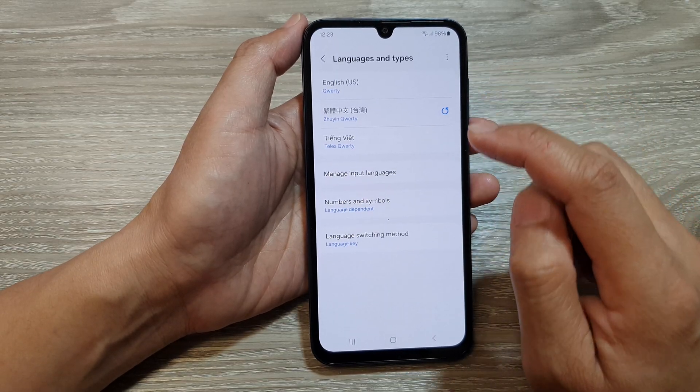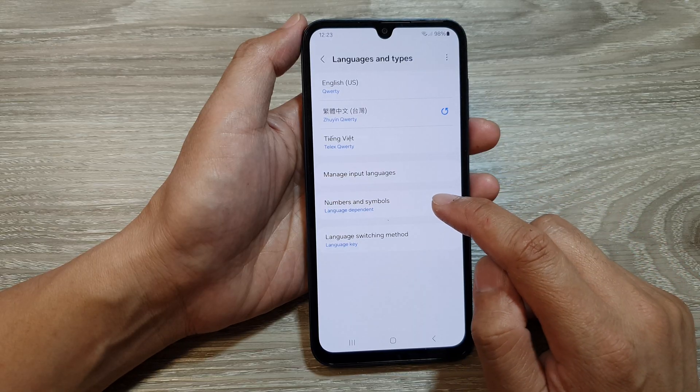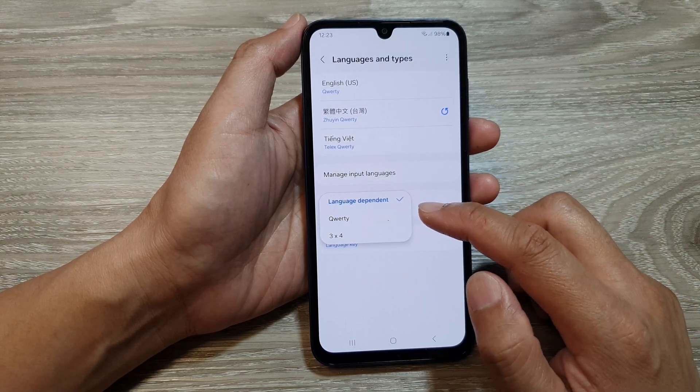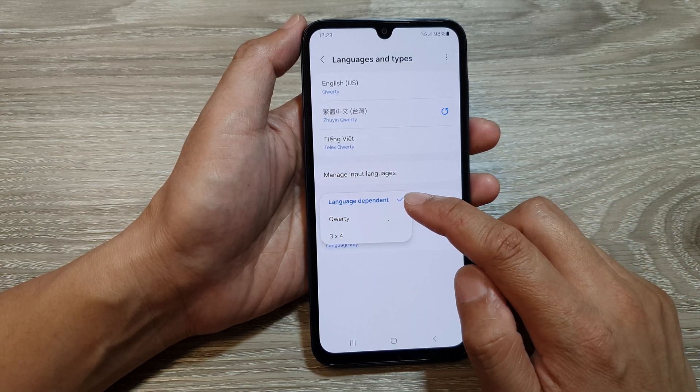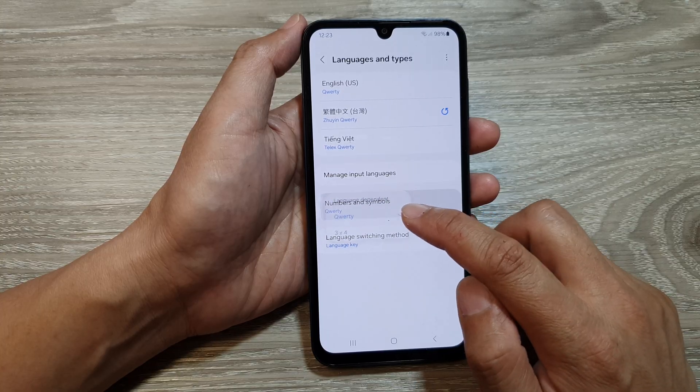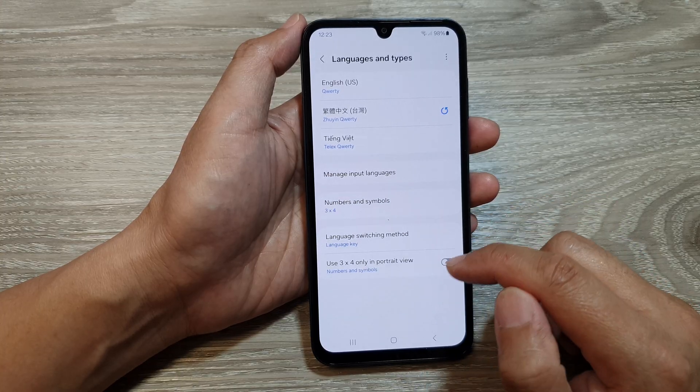And from here, tap on numbers and symbols. From the popup, you could choose language dependent, QWERTY, or 3x4.